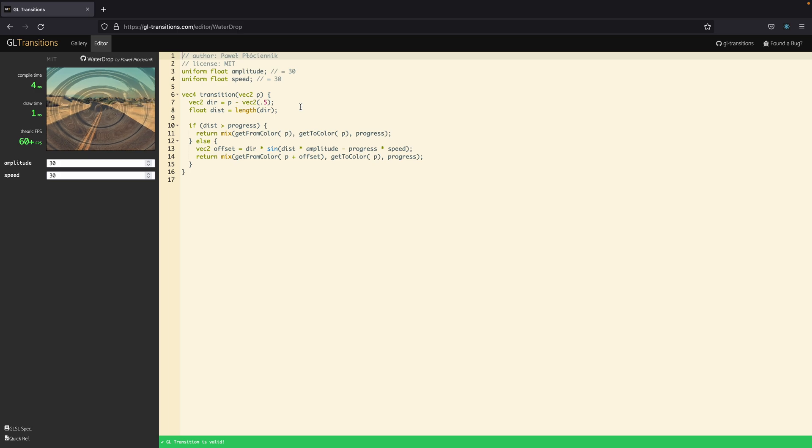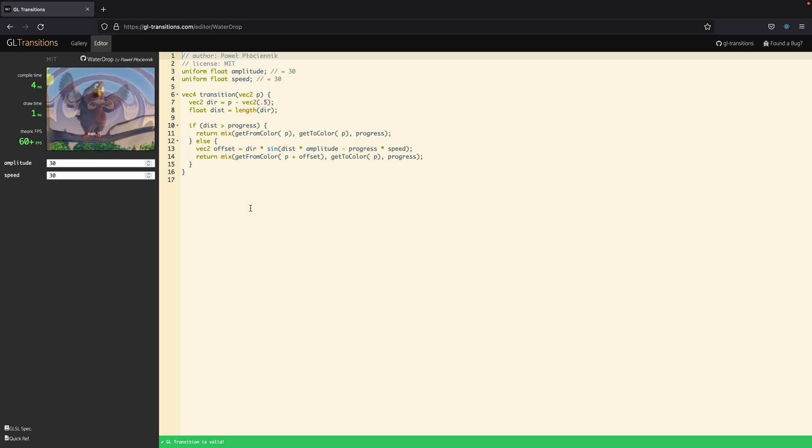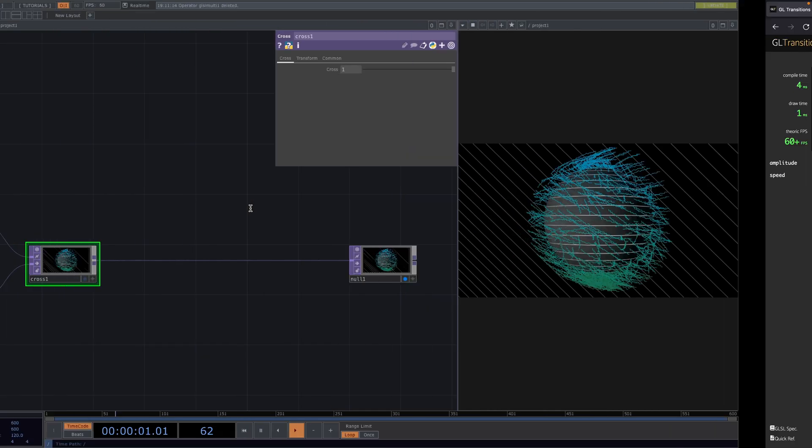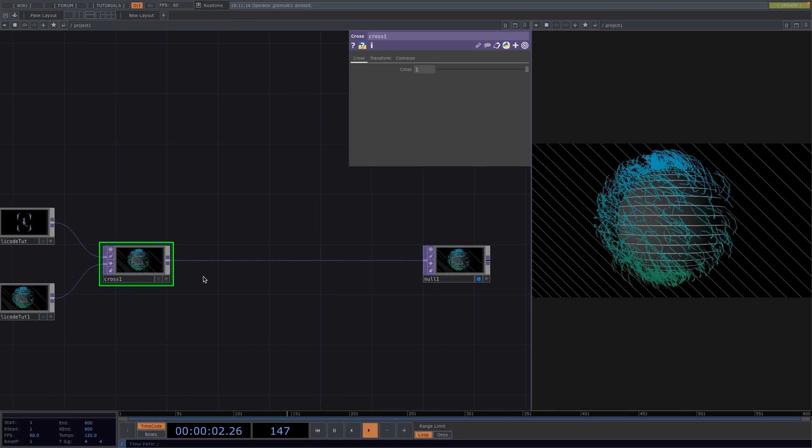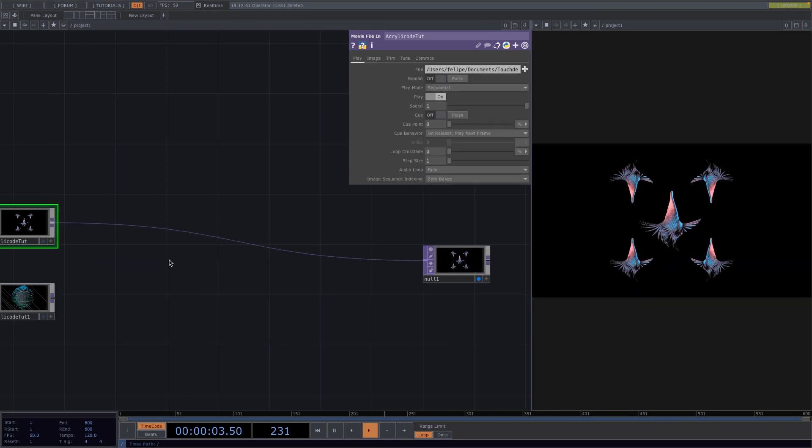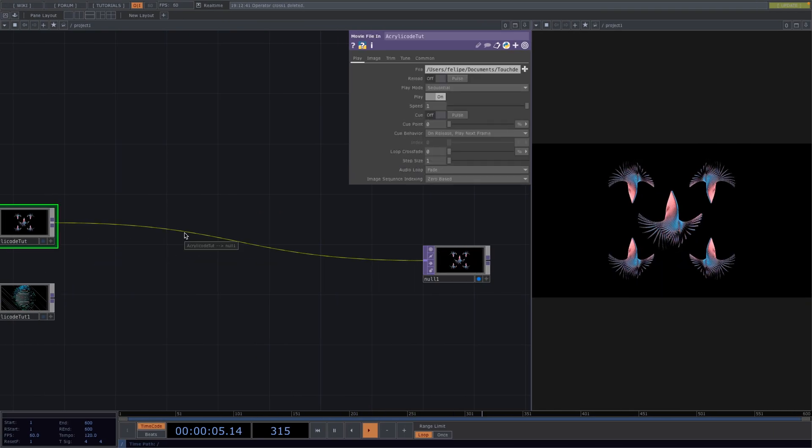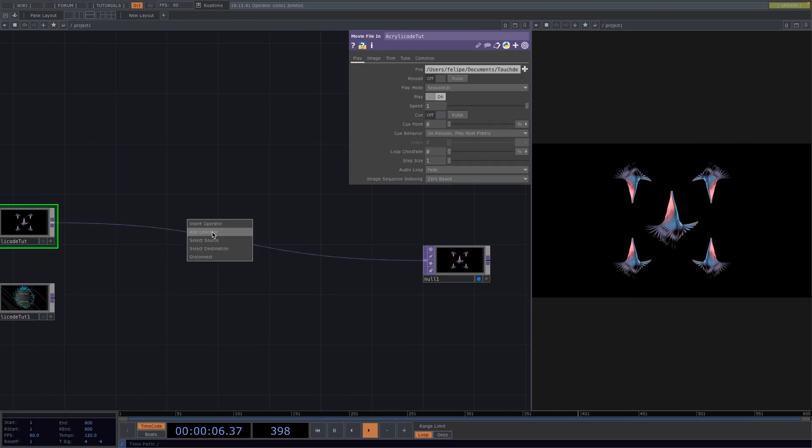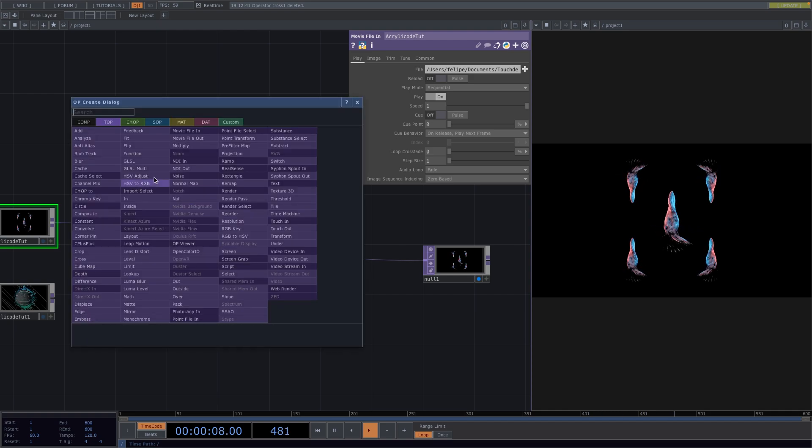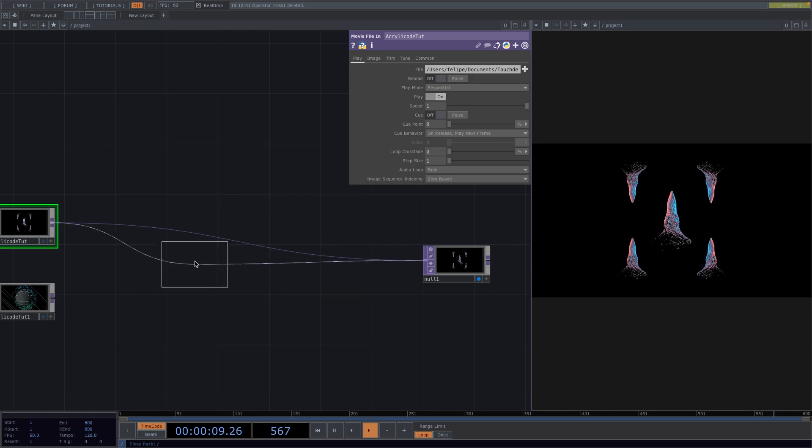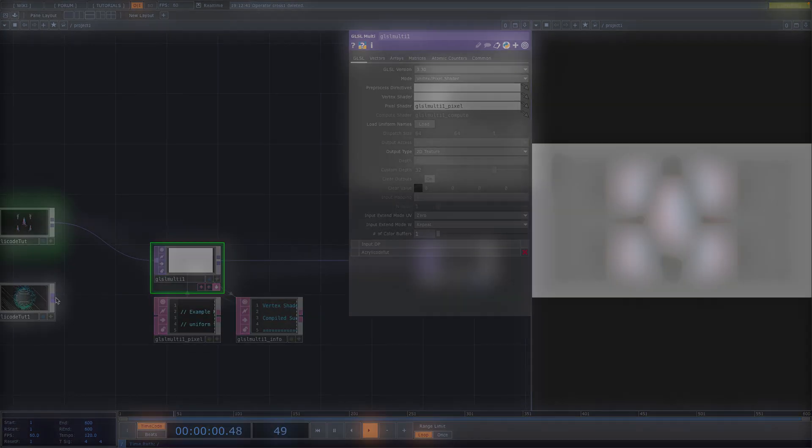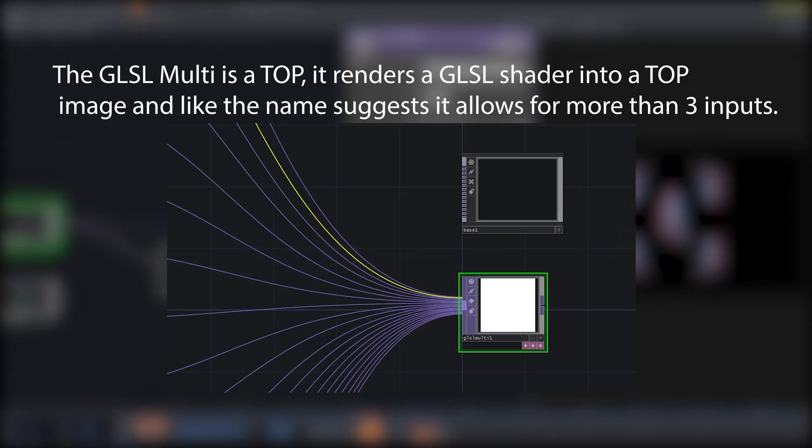Here we see the code and we want to implement this code in Touch Designer. First, let's go back to our project and here we're going to delete the crosstop. Right click on the connecting line and we're going to create a GLSL Multi. The GLSL Multi is a top.